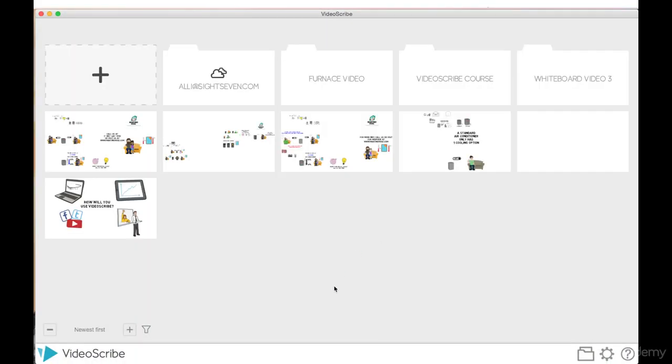This will bring me to the project screen where all of my saved scribes are. You can create folders to save your scribes. This is something that I would do if I were working on a client project and I expected to have revisions.